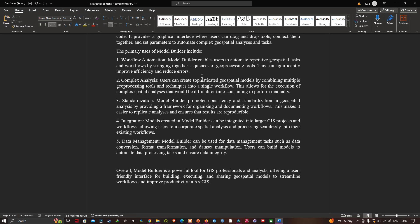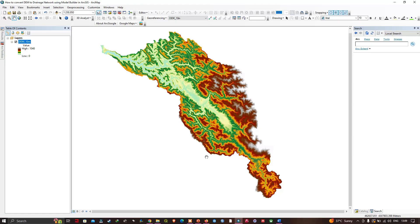Now we're going to start delving into automation in GIS using Model Builder in ArcMap. Why do we care about automation? Sometimes when we go through a GIS process, we don't remember what we did afterward — we may need to write metadata, tell someone else, or repeat the same process years later. The model helps us keep track by formalizing the process, which relates to reproducibility of our results.